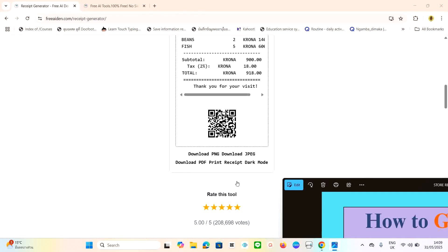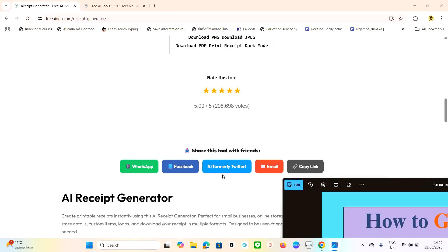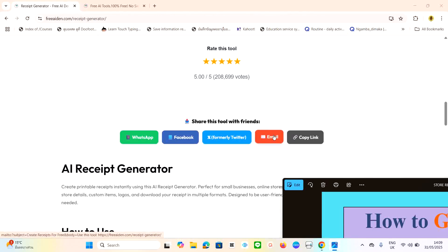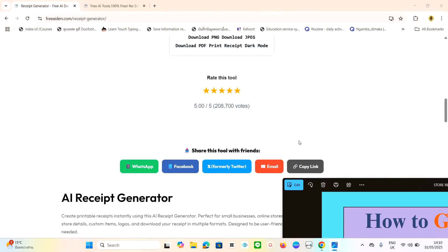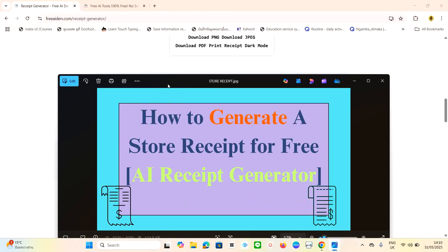If you want to use dark mode, you can switch to dark mode. If you prefer light mode, you can use that too. After generating the receipt, you can share it through WhatsApp, Facebook, Twitter, email, or copy the link and send it to someone. Now I'm going to show you how to actually generate a receipt for free.